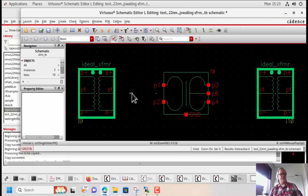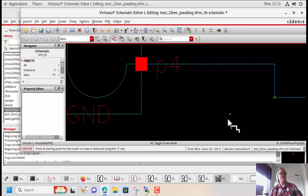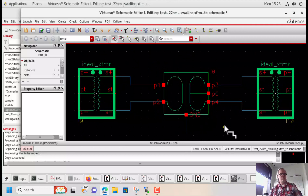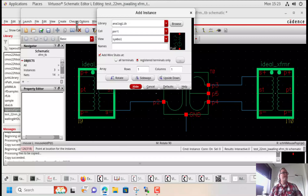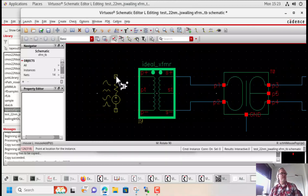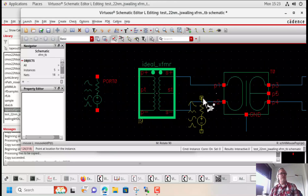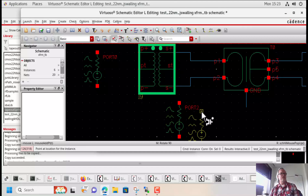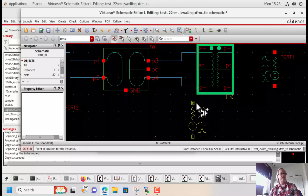Let's go ahead and wire everything together and take a look. Here we're going to tie the differential secondaries of the ideal transformers to our device under test, which is the simulated transformer that we made. I'm going to add some ports from analog lib — a port on the input side, port one; a port on the output side, port two; a port on the input common mode side, port three; and the output common mode side, port four.